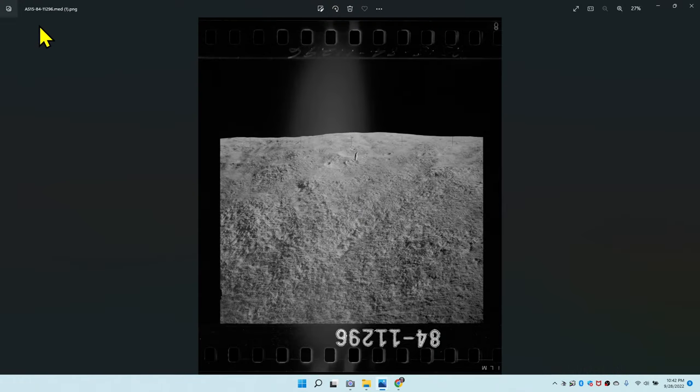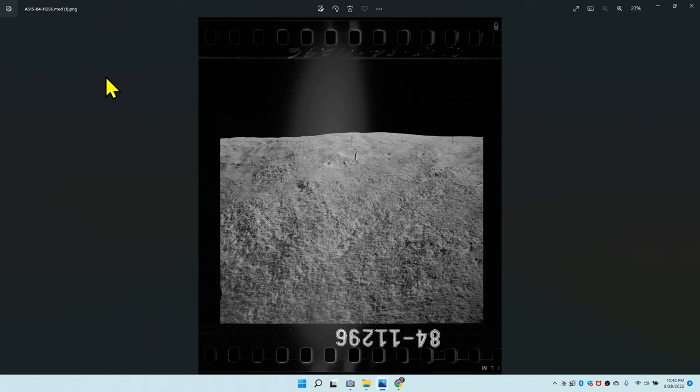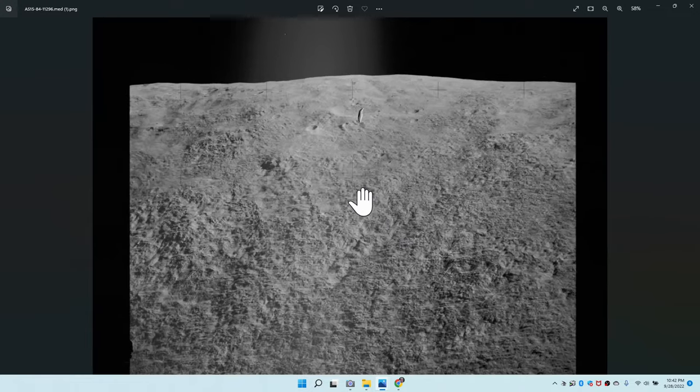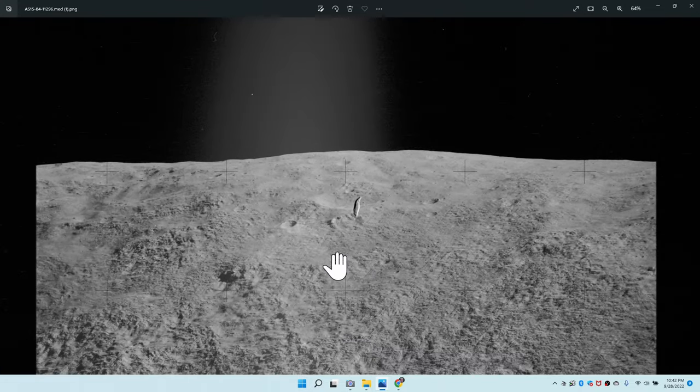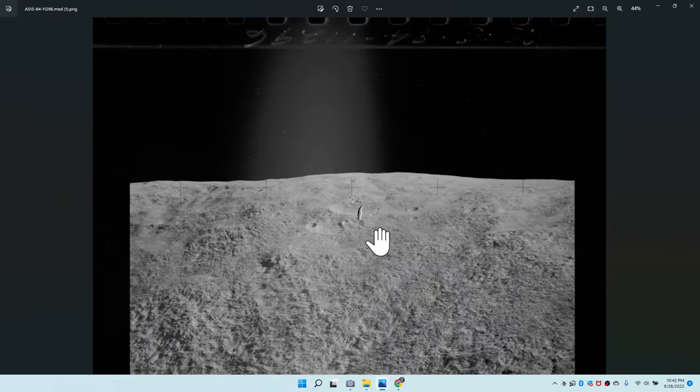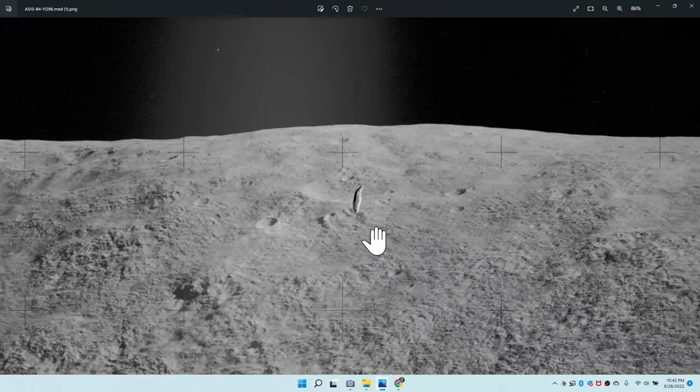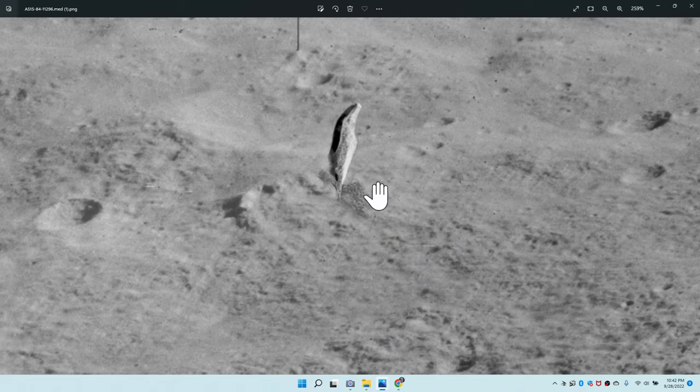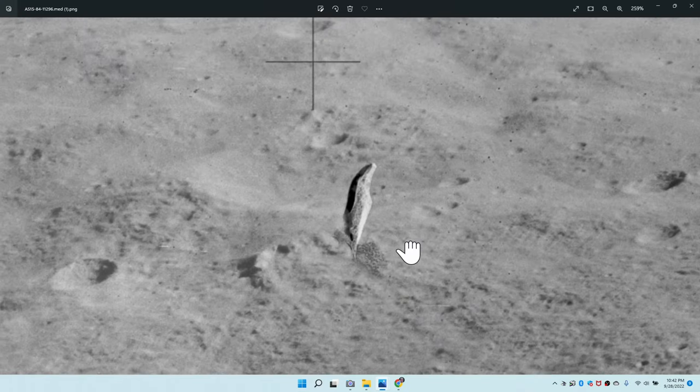We're going to look at this picture today. It's AS15-84-11296. This was supposedly taken on the moon, Apollo 15. This is supposedly the site of a mountain, Mount Hadley, but there is this object that is right here almost in the middle of this picture, and it only appears in this one picture.